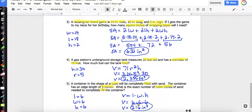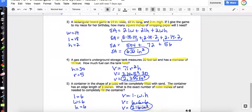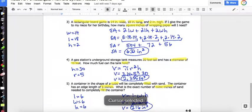Remember: when doing these word problems, look for keywords, determine surface area or volume, and figure out what the shape is. 'Squared' means area, and 'cubed' means volume. That concludes our notes on rectangular prism and cylinder practical problems. Hope you have a great day!